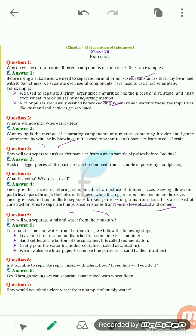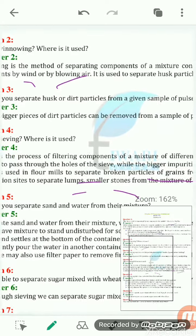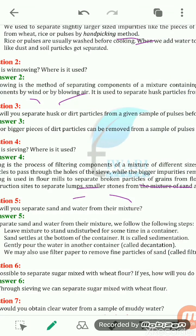Question 5: how will you separate sand and water from their mixture? We will leave the mixture undisturbed for some time in the container. The sand will settle down at the bottom — this process is known as sedimentation. Then we gently pour the upper portion of water into another container — that process is known as decantation. Even then, some fine particles of sand may remain in the water, and we can separate them by the process of filtration.